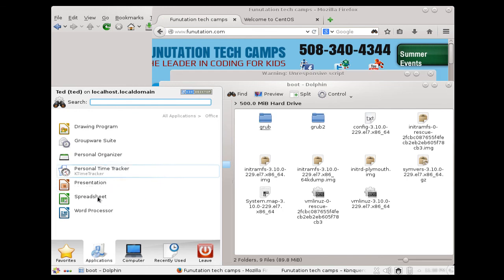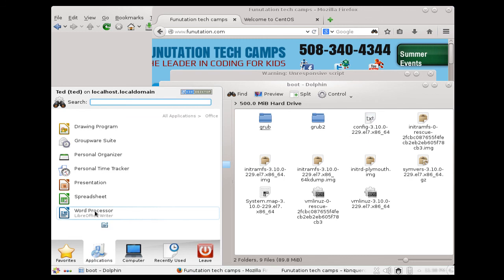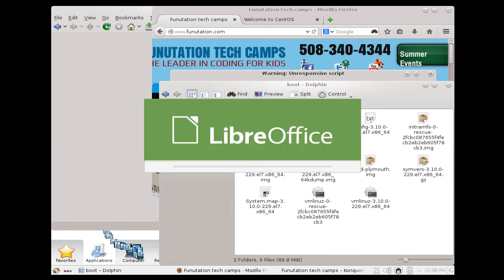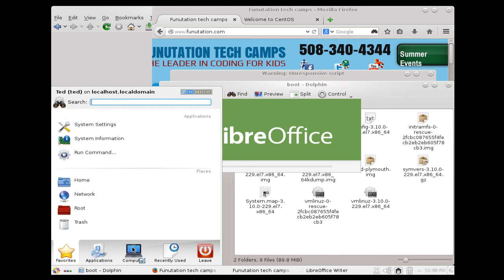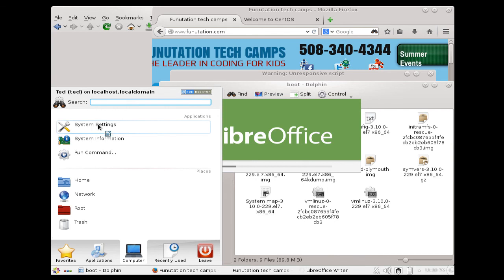There's the office utilities. Here's our word processor, which is LibreOffice. While that's coming up, I'll also take a look at the computer. You can change system settings here as well. That's all we'll talk about here.